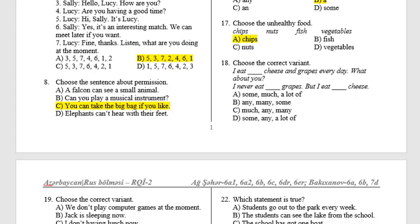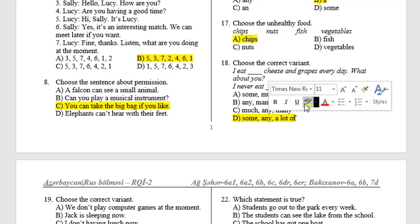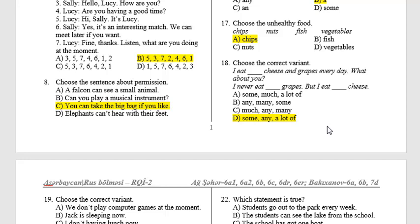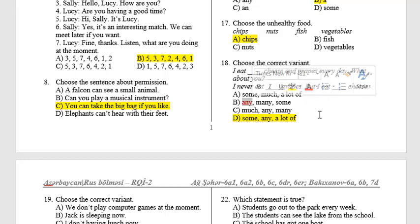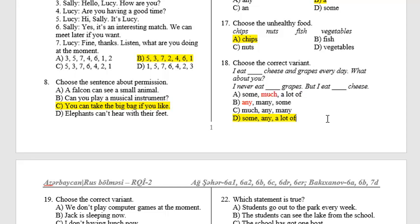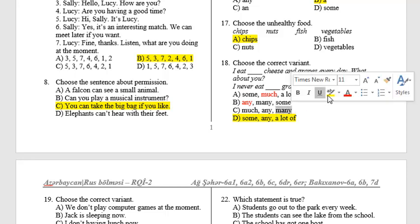Question 18: Choose the correct variant. D. The first sentence is an affirmative sentence — we don't use 'any' in an affirmative sentence. The second sentence is negative, and the third sentence has an uncountable noun in it — we don't use 'many' with an uncountable noun.